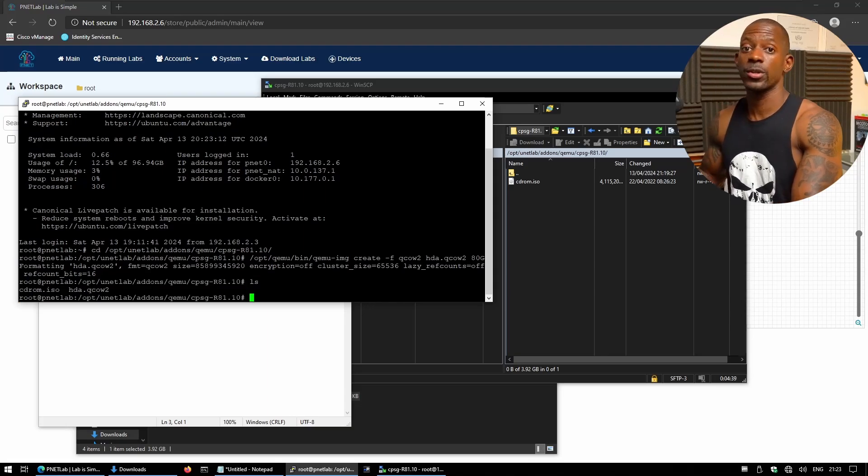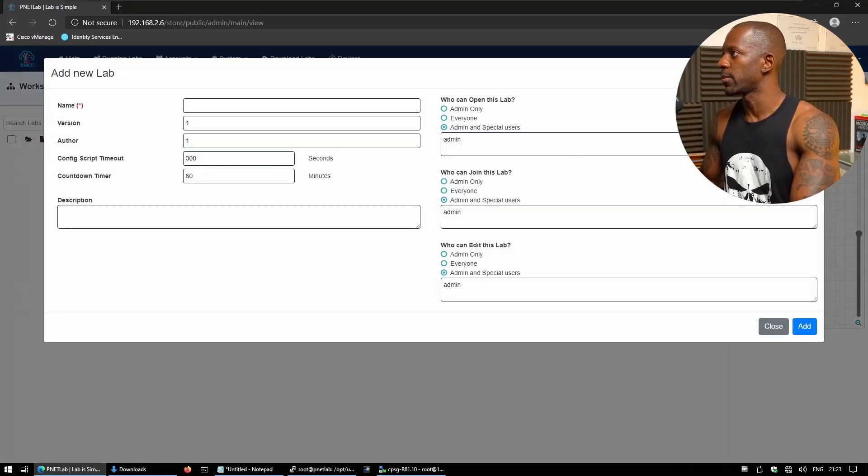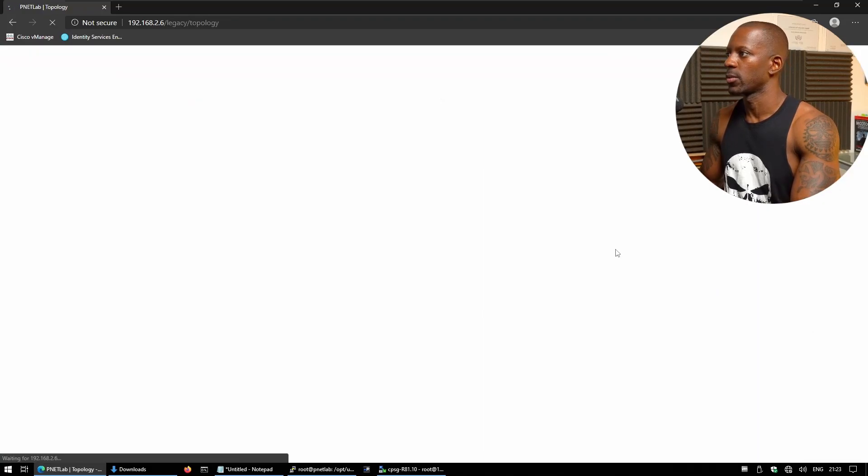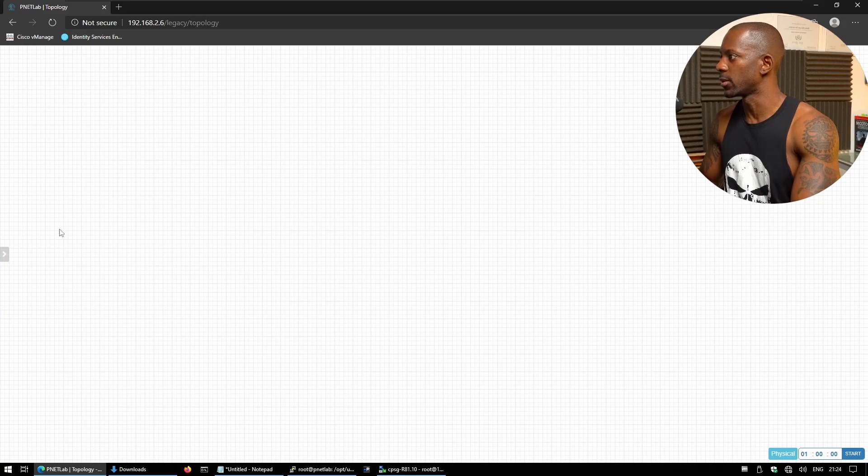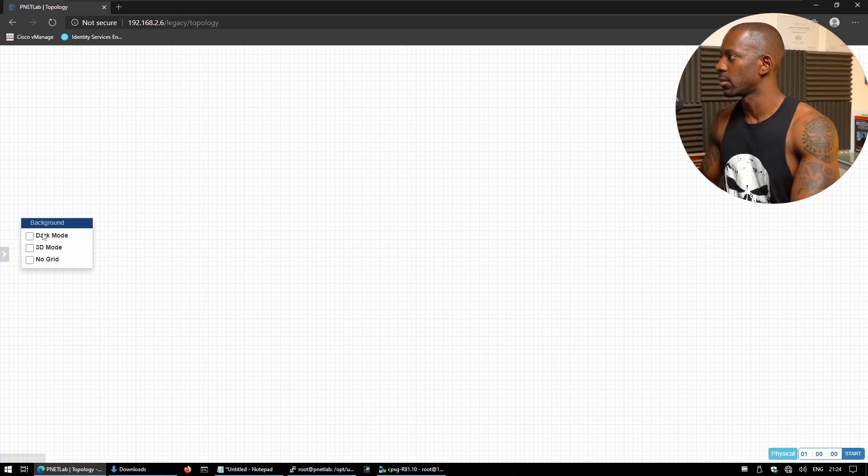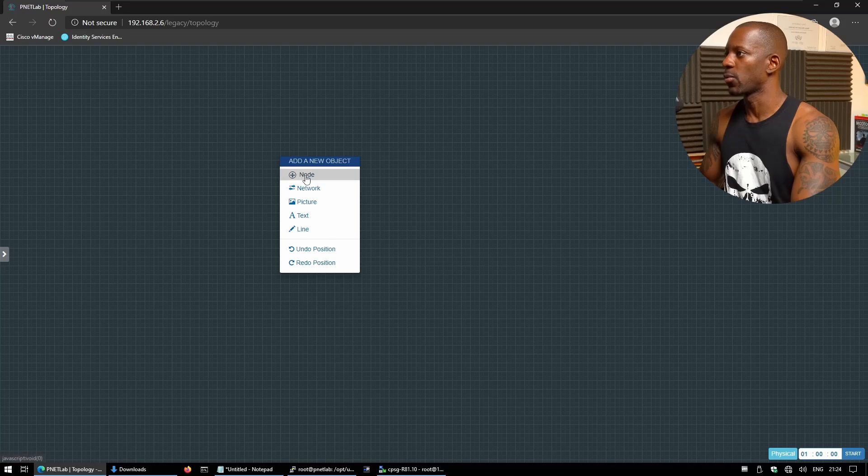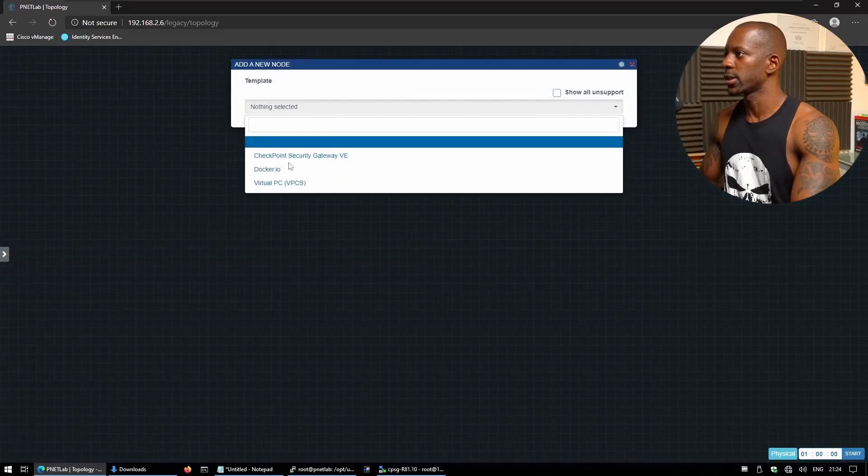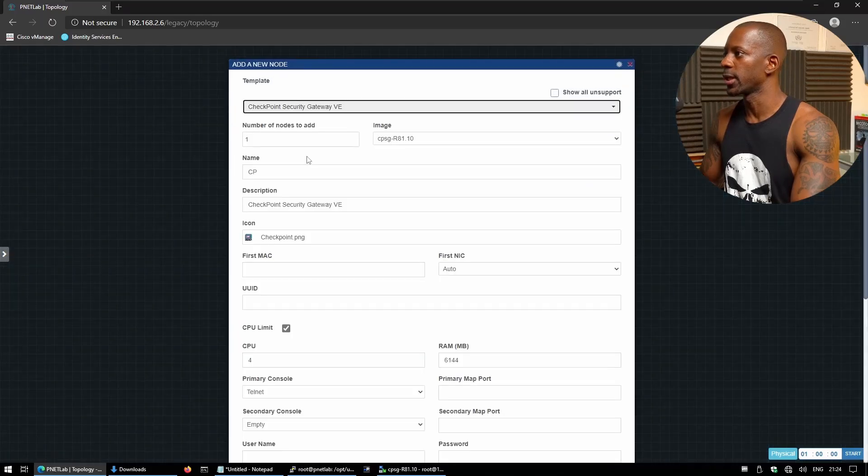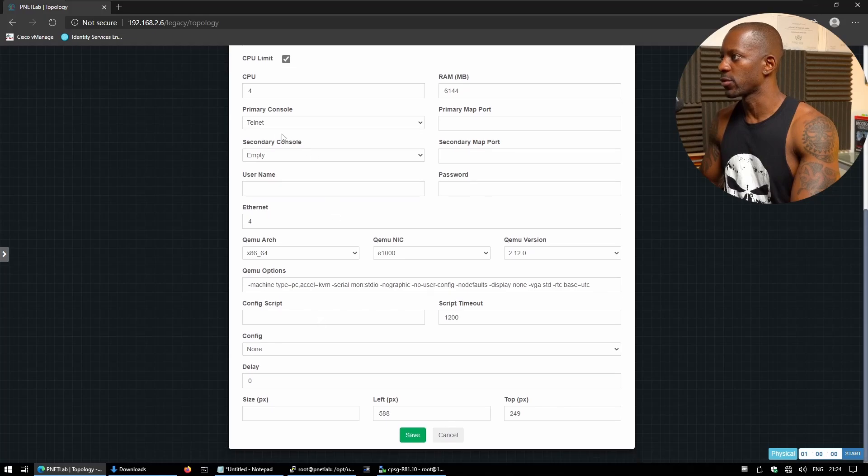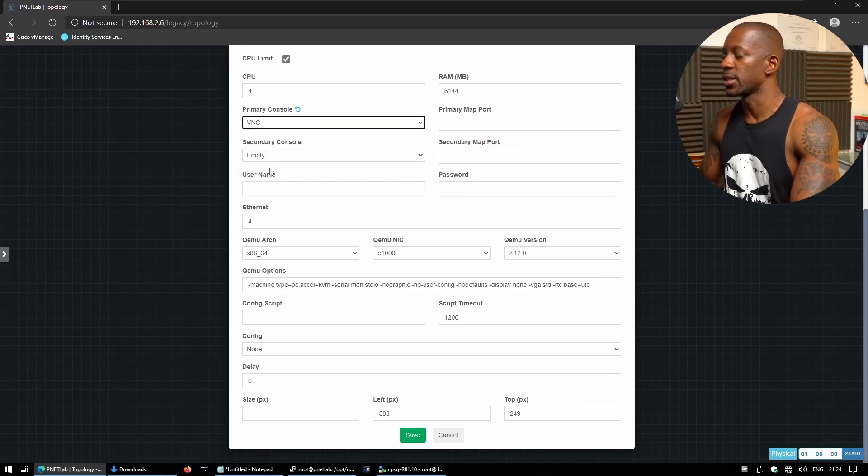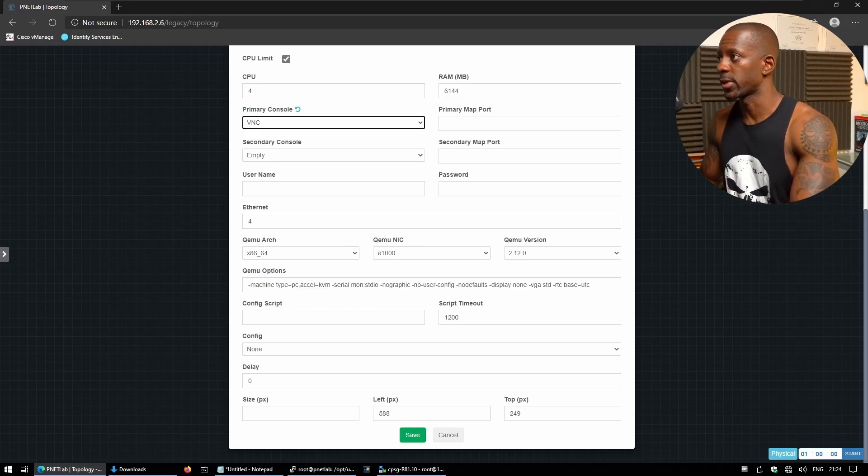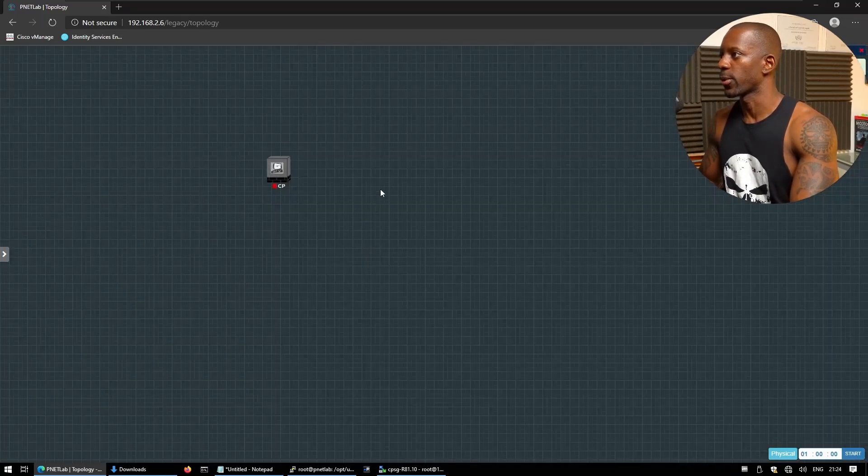So now we're going to start a new lab. And I'm just going to name this as test. And we're going to start it. And I want to change this to dark mode. Background dark mode. Okay, so we're going to add one node. And that's going to be checkpoint secured gateway. And here we have to change the primary console from telnet to vnc. Don't forget to change this, otherwise you won't be able to install this gateway.